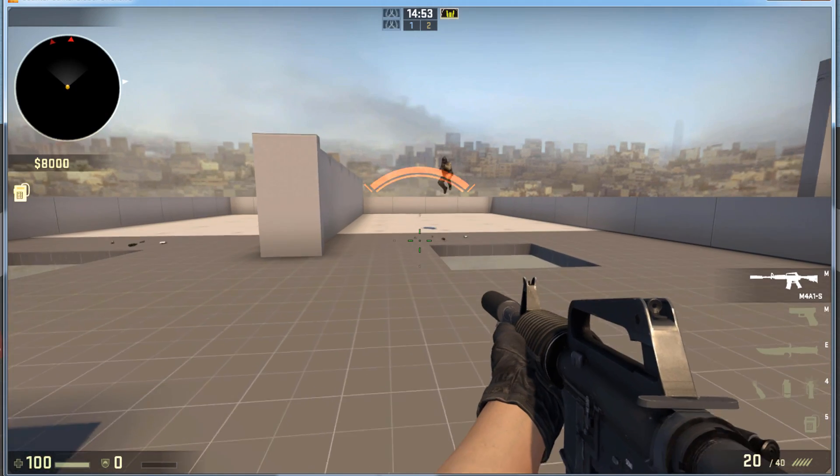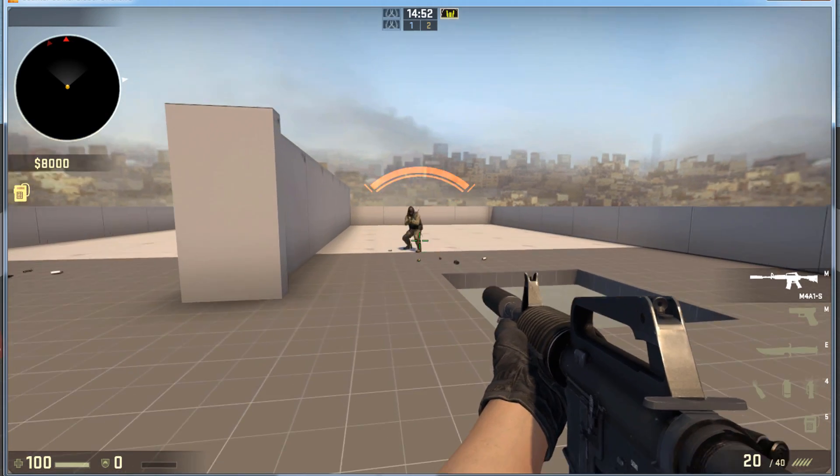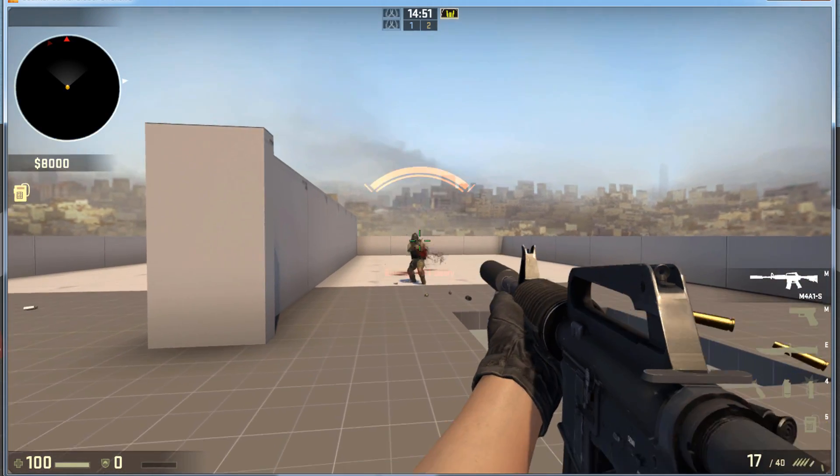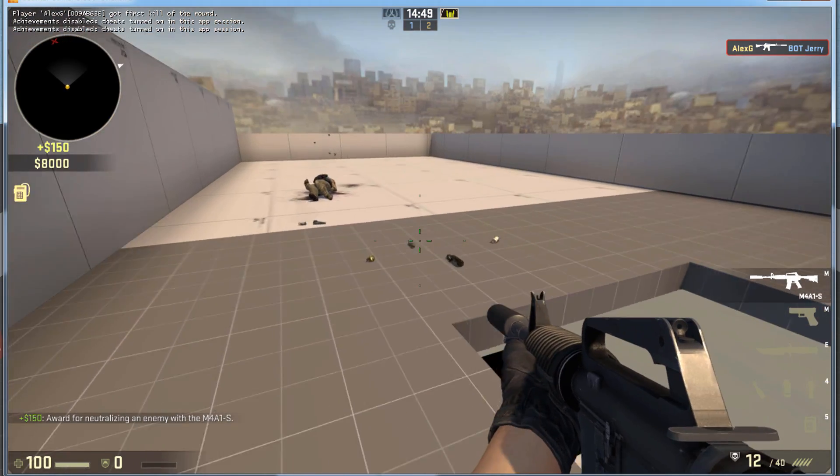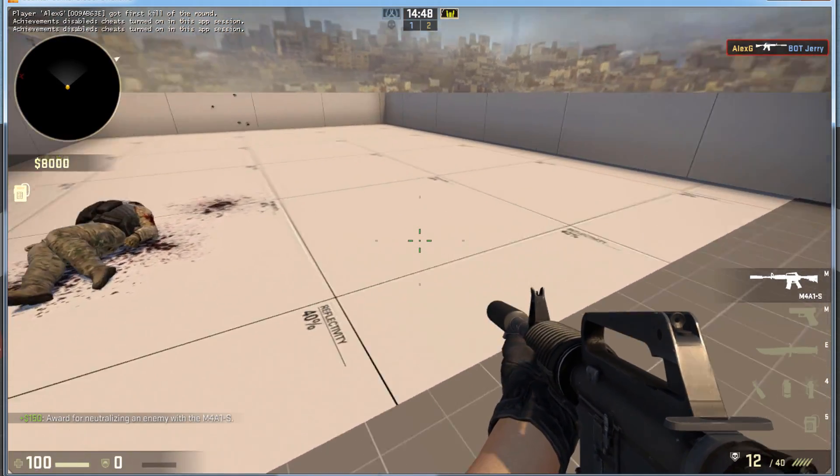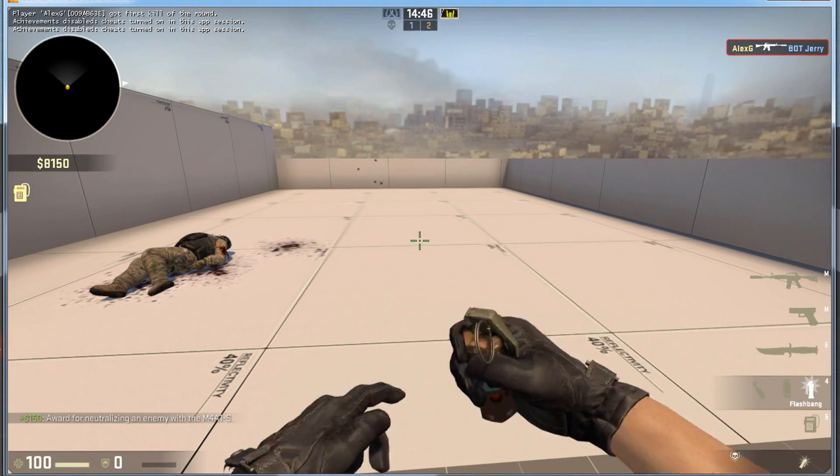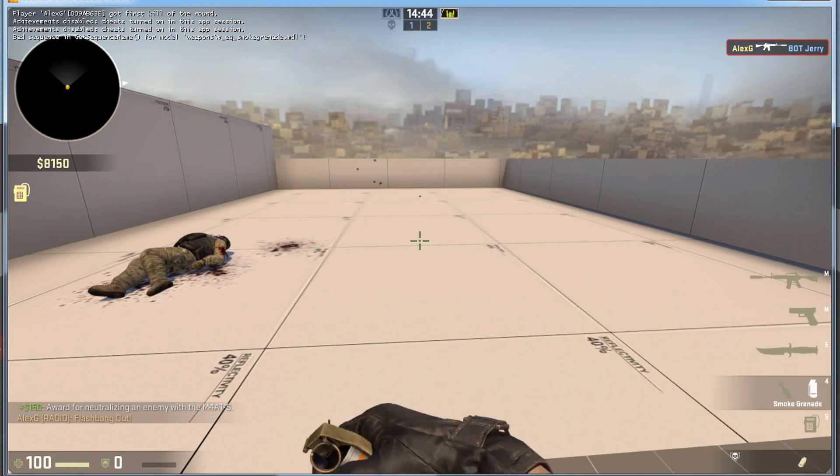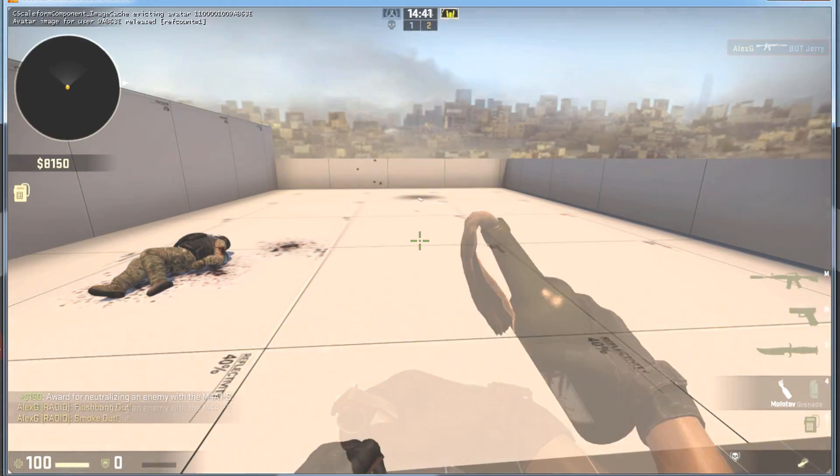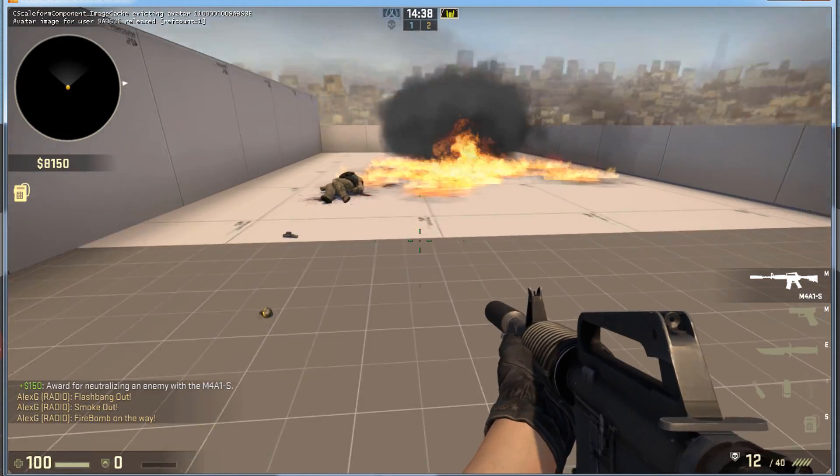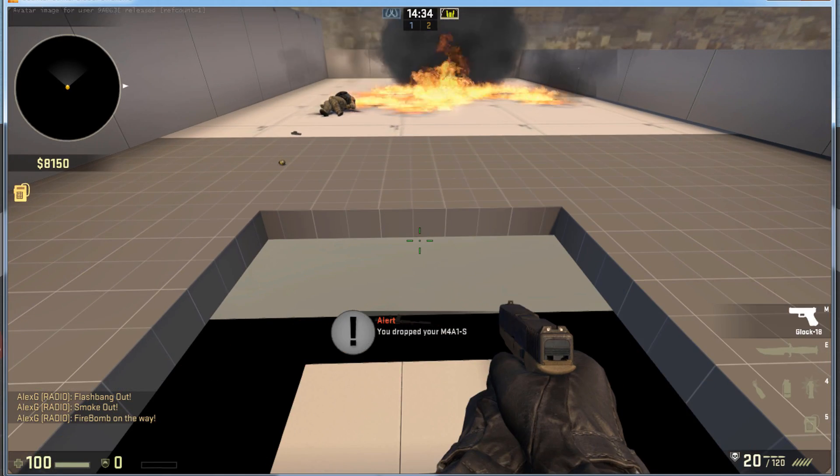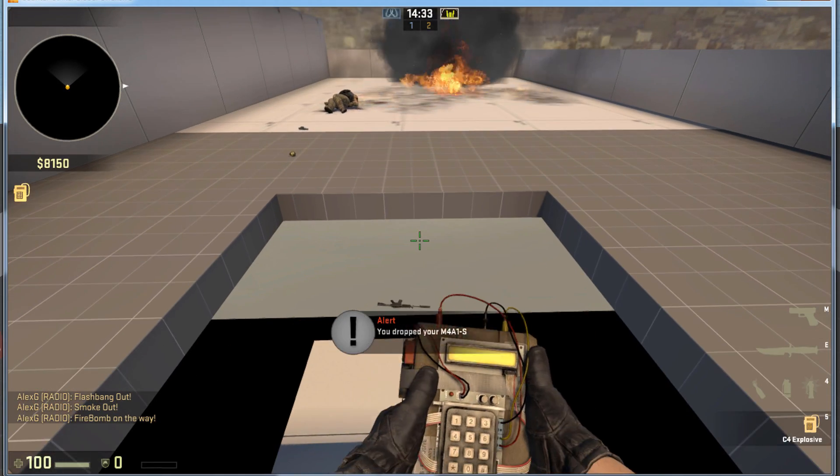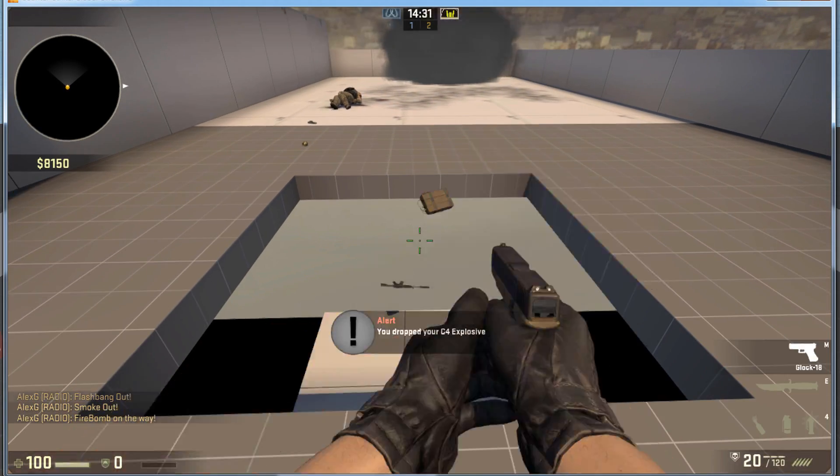The Player Clip works the exact same way. It blocks players and bots, does not block bullets, does not block grenades, and does not block weapons. Just like the Clip Brush, it does block C4.